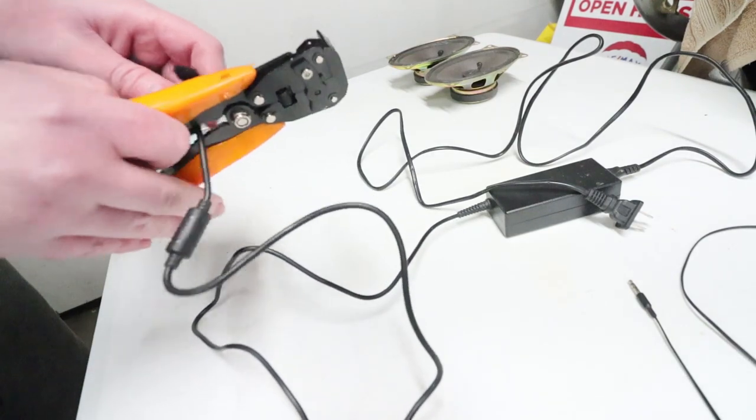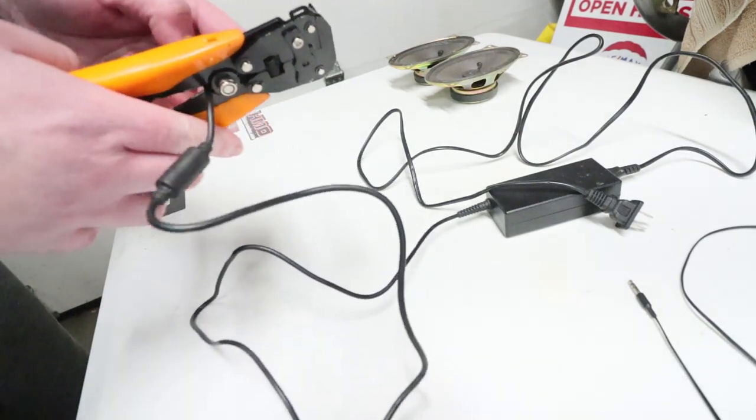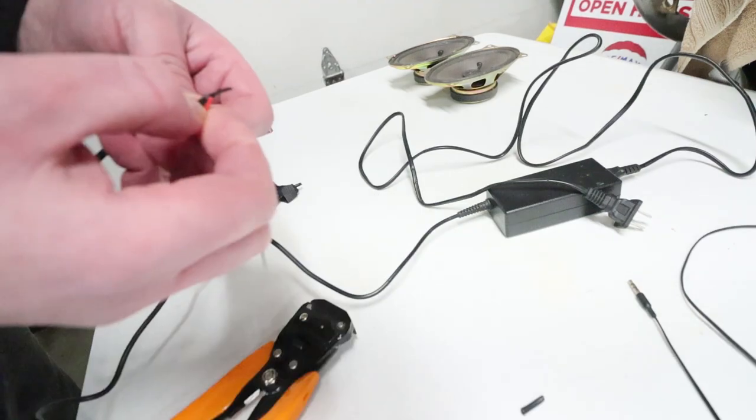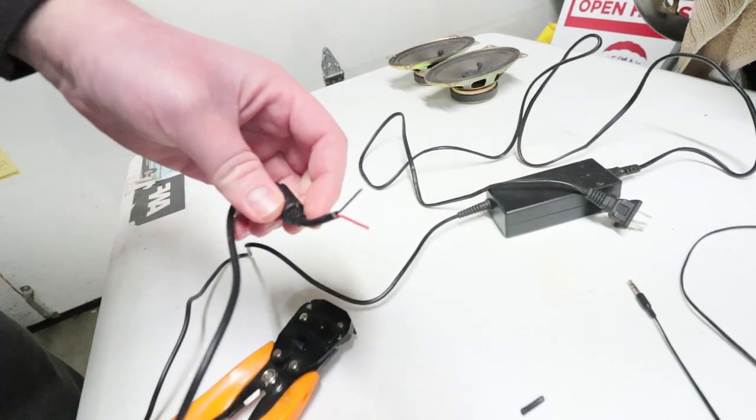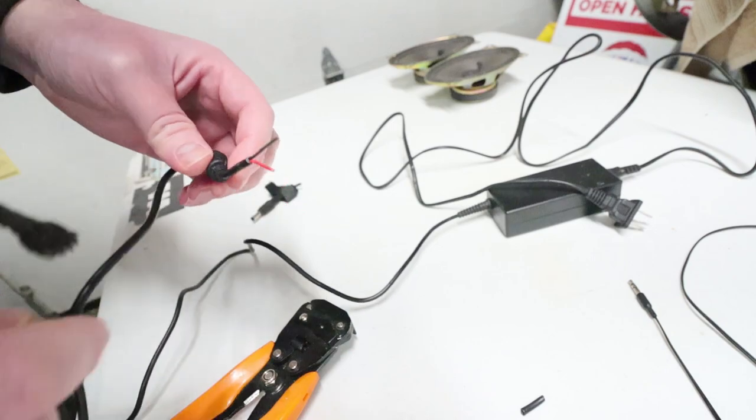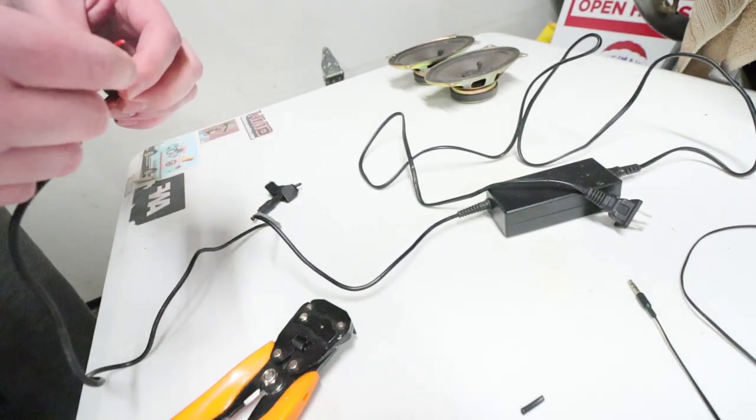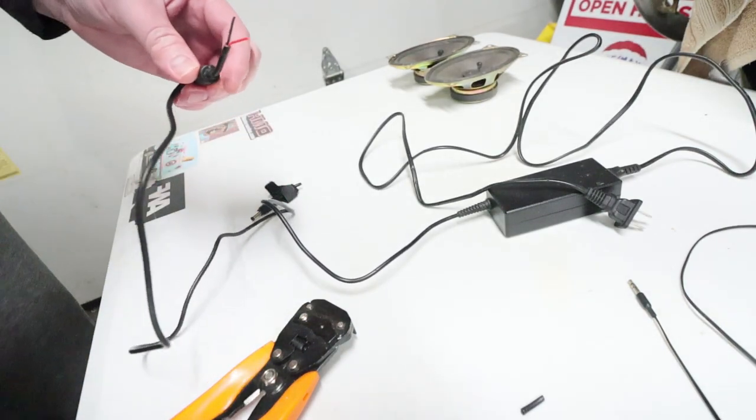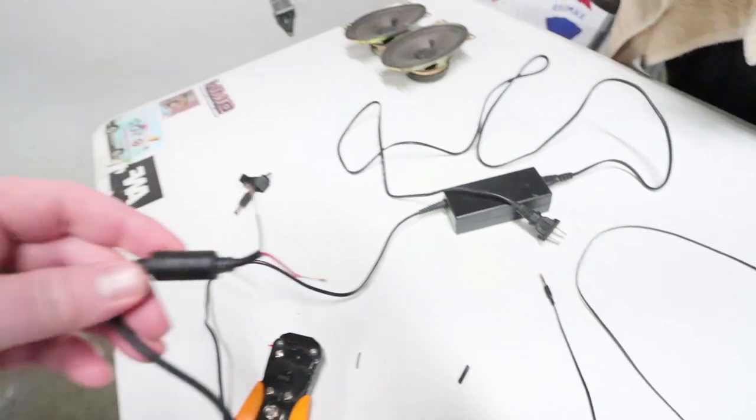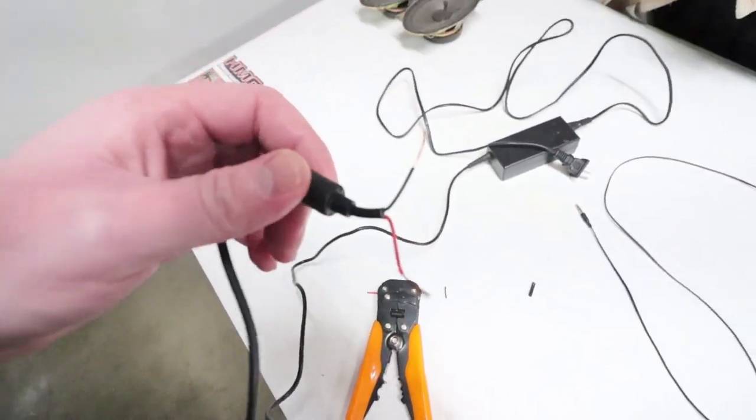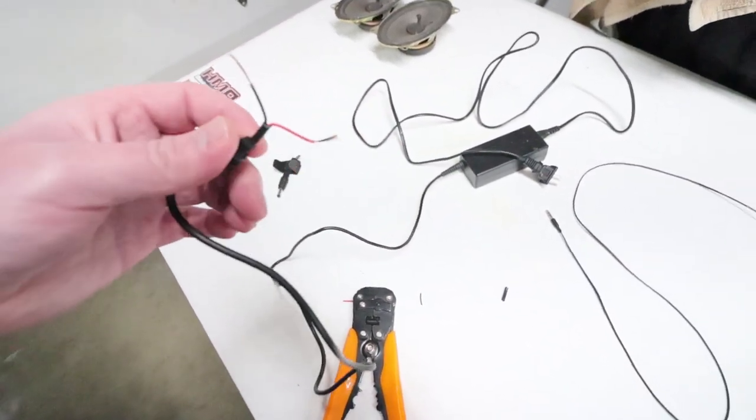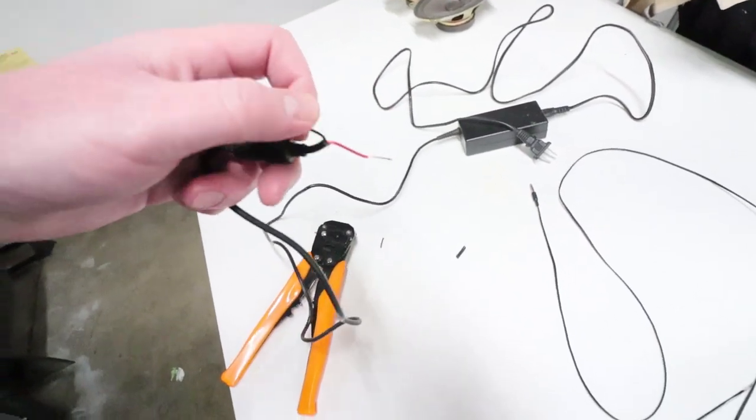Let's go ahead and snip this off. We got two wires, I'm gonna assume the red is power and I'm gonna assume the black is ground, but I am going to test it. Now when you do this you want to make sure that these wires don't touch obviously, so let's keep those separated.